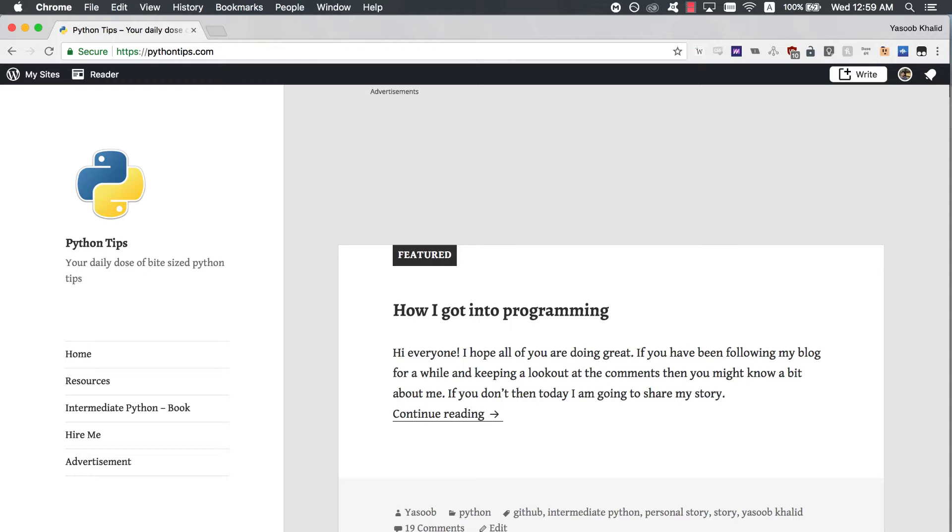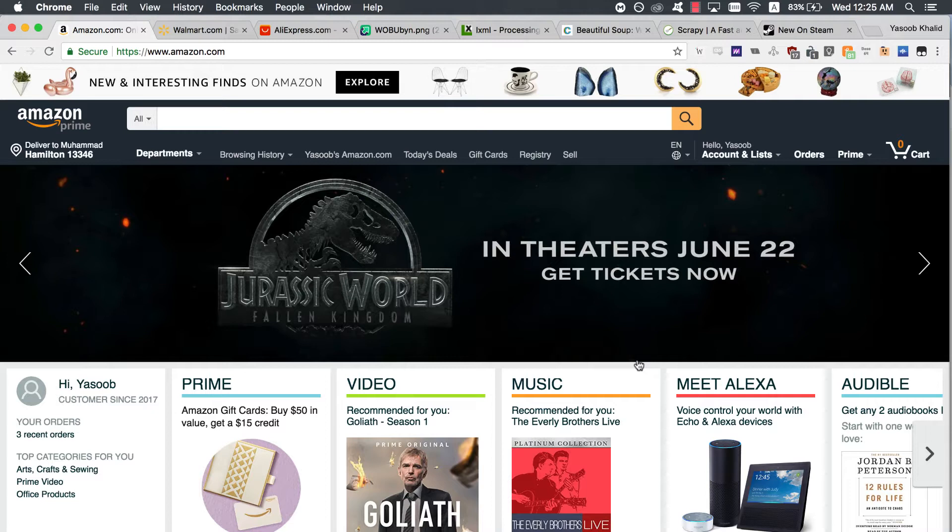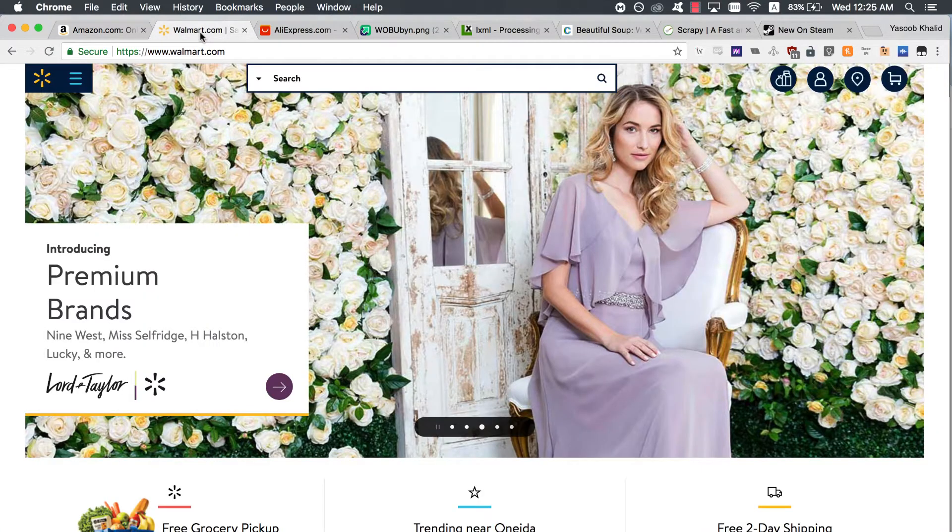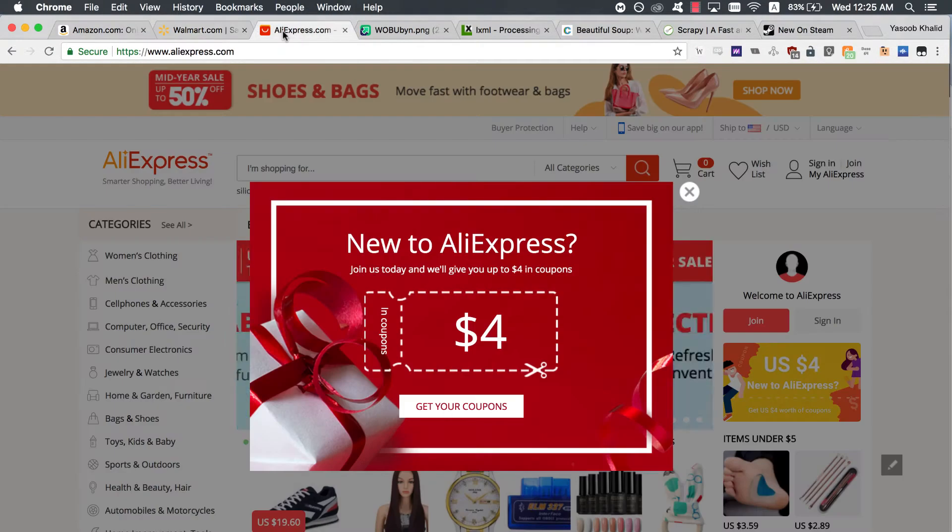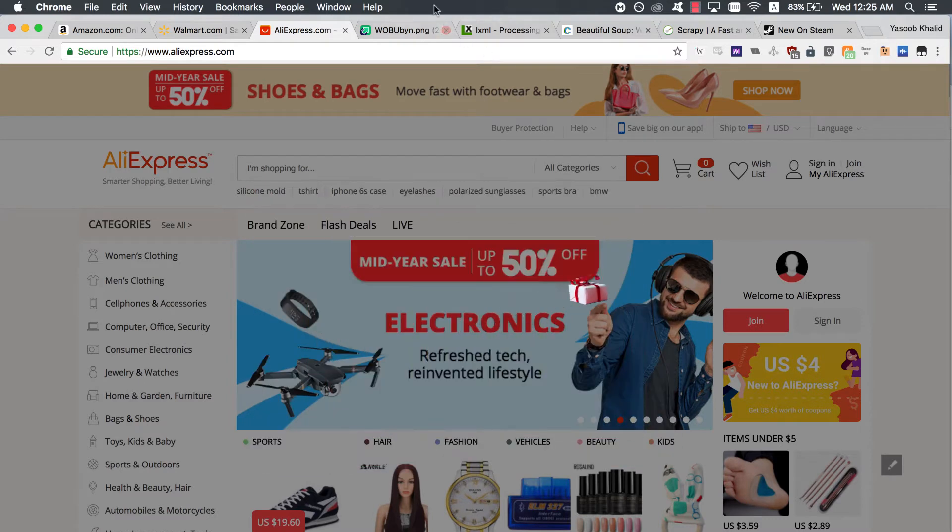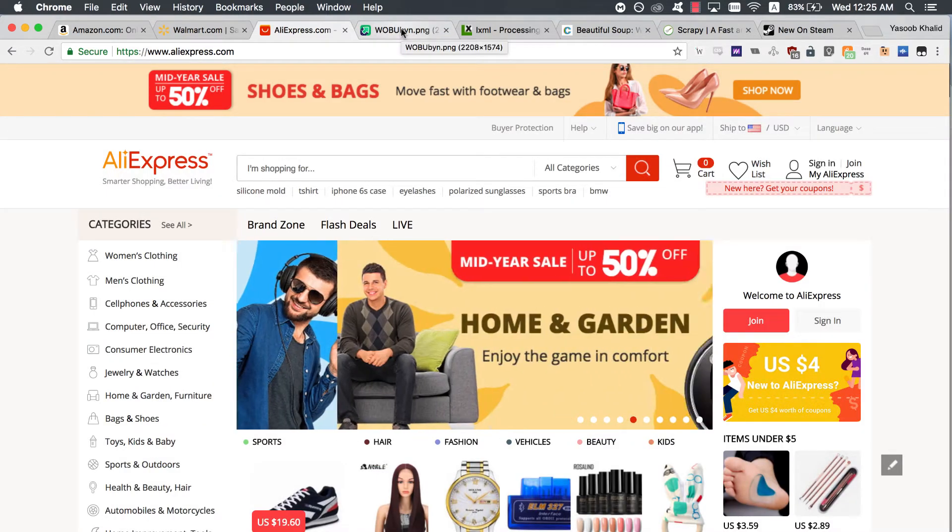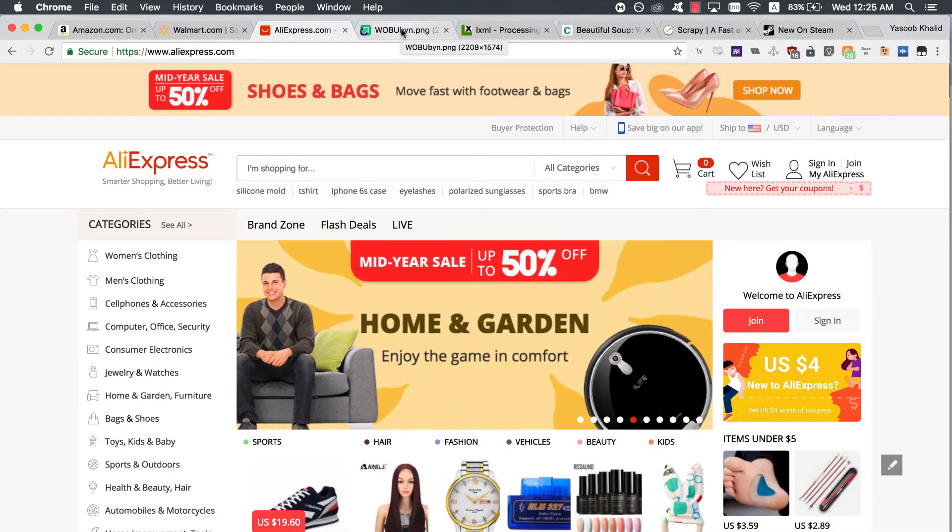First of all, why should you even bother learning how to web scrape? If your job doesn't require you to learn it, then let me give you some motivation. What if you want to create a website which curates the cheapest products from Amazon, Walmart, and a couple of other online stores? A lot of these online stores don't provide you with an easy way to access their information using an API. Even if they have an API, it is usually rate limited.